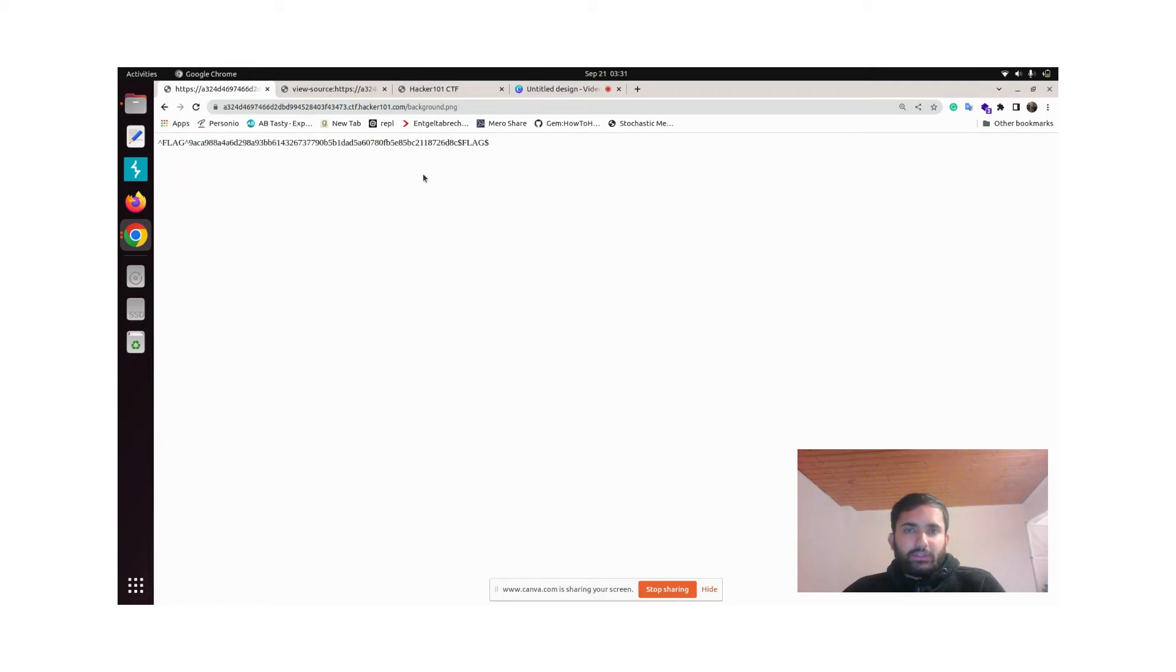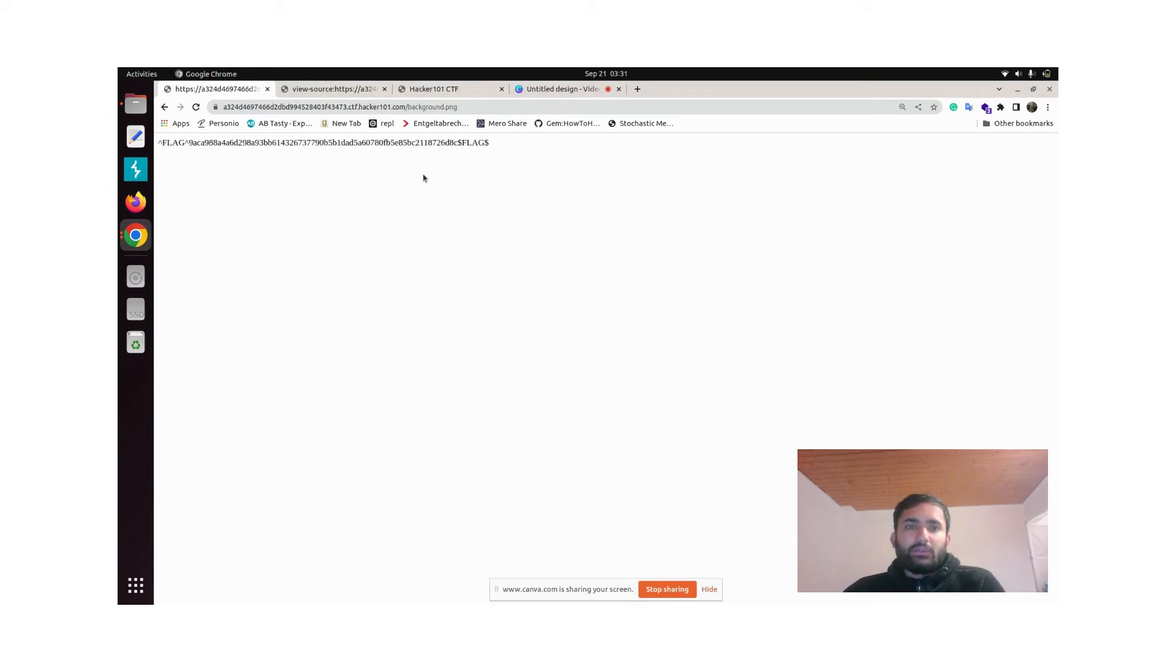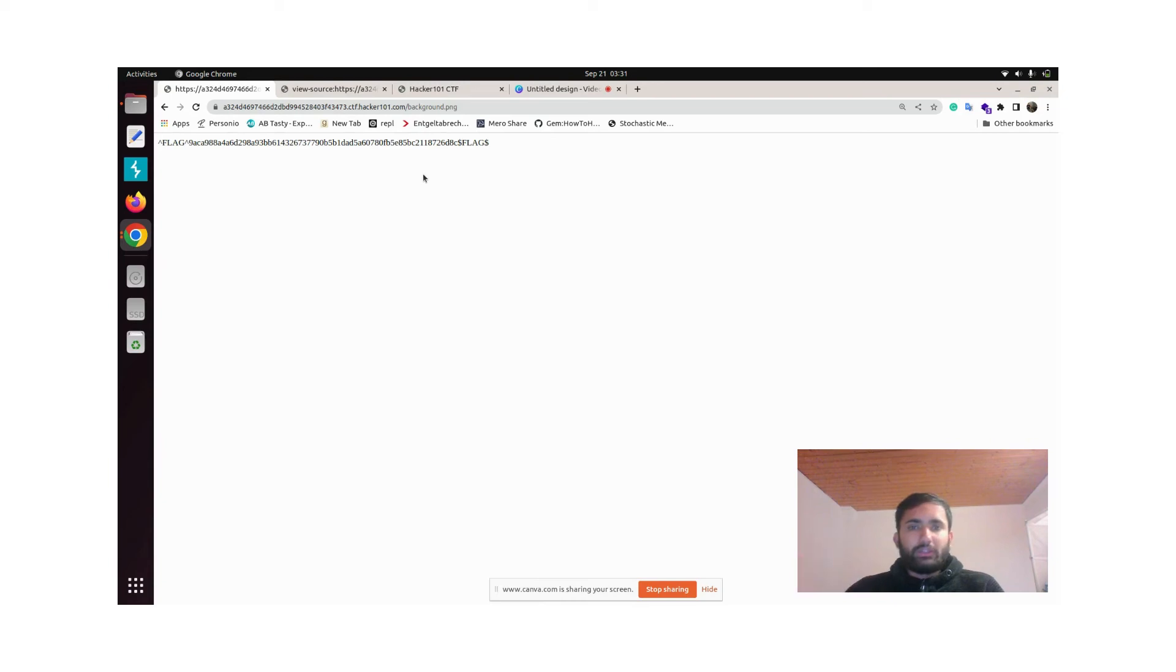Many times there are things like this which you might not see in the web page but they are hosted somewhere in the website. Many times you'll find stuff there.